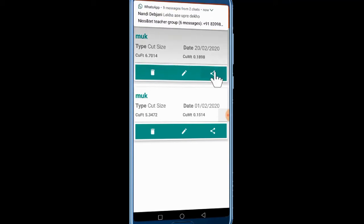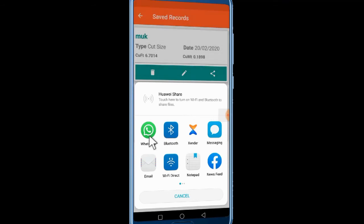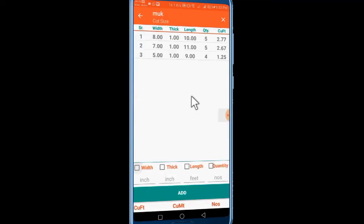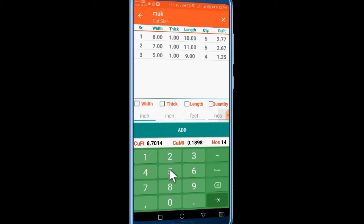I will click on the share icon, then click on the save icon.